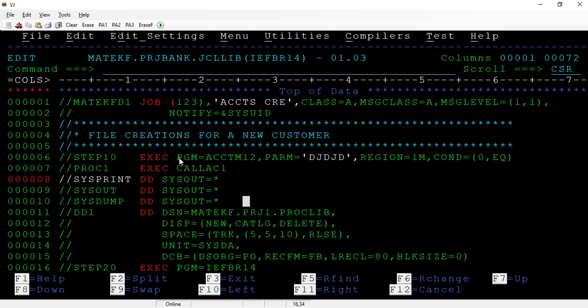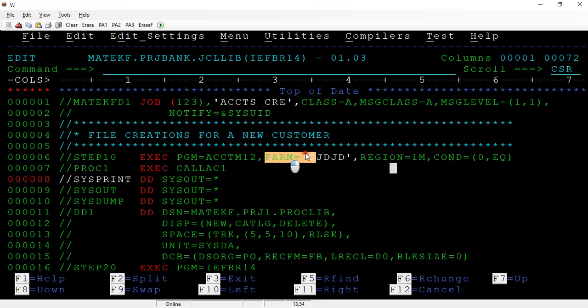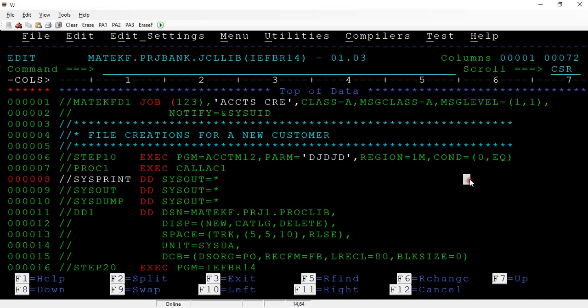For keyword parameters at the EXEC level, they can appear in any position. First, if you have parameters to pass to the program, you use the PARM keyword — generally we pass indicators, dates, or other values, which can be separated by commas inside the PARM. You can also specify the REGION parameter, which is used at both the EXEC and job card levels. The COND parameter is another keyword used at both the JOB and EXEC levels.